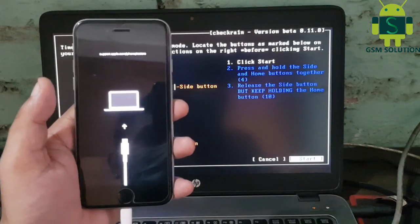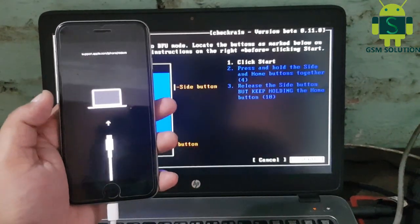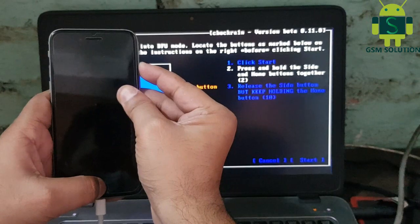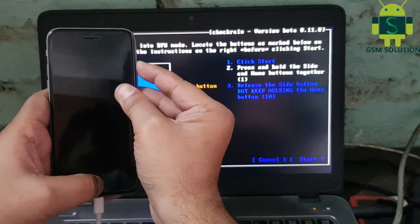My device rebooted to recovery menu. Again click start and follow step by step.